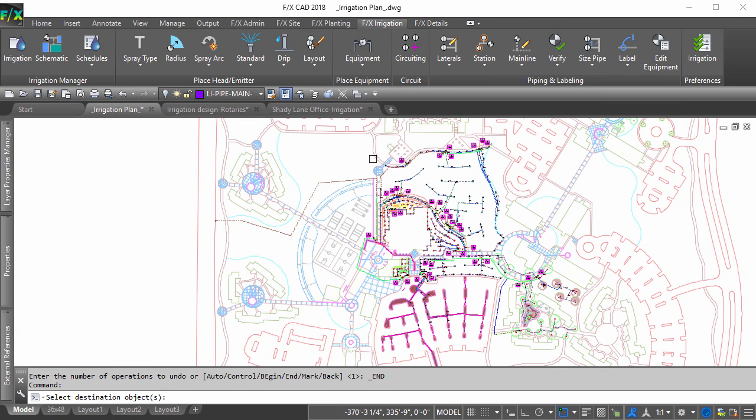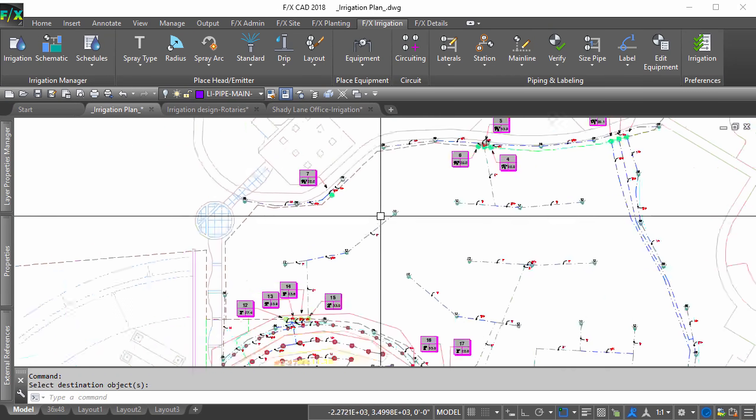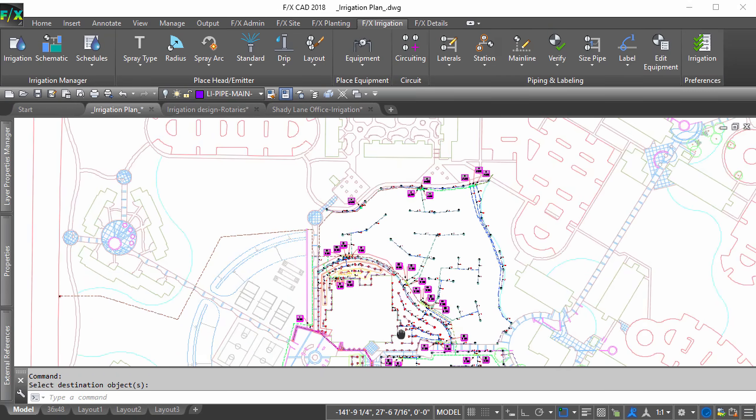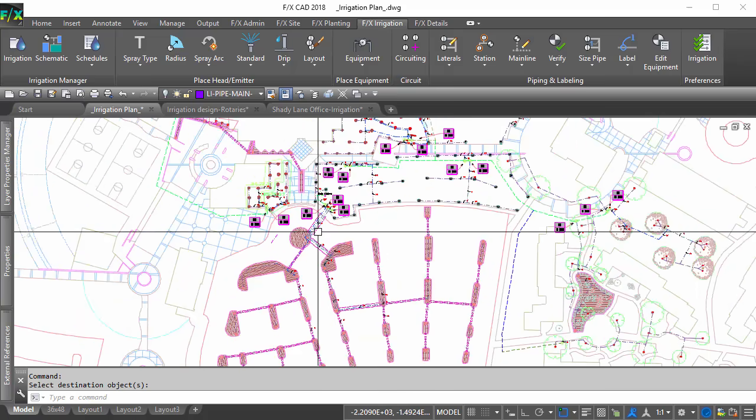The system will leave all of the pipe classes alone as it is only looking for the initial class you selected.